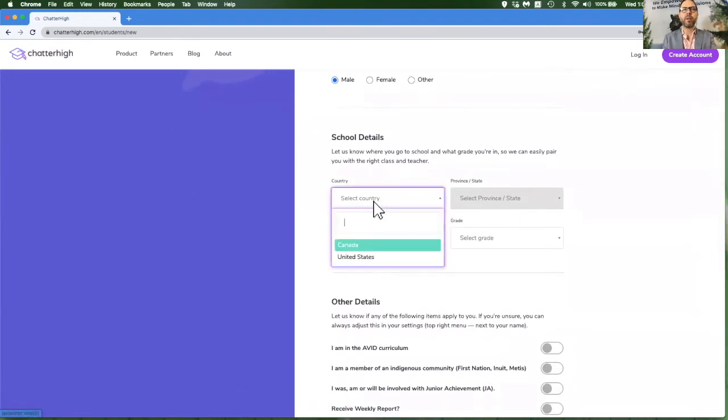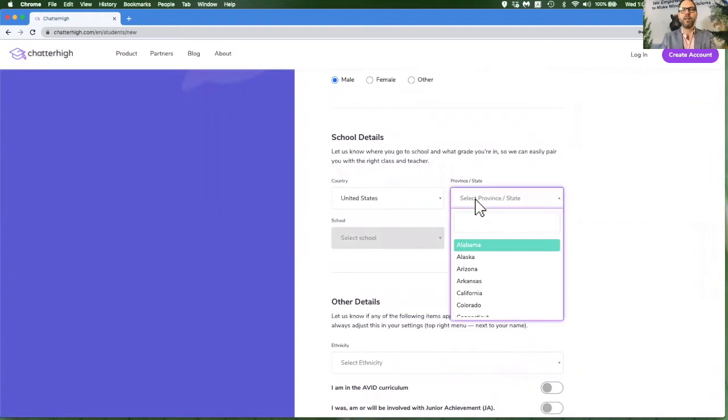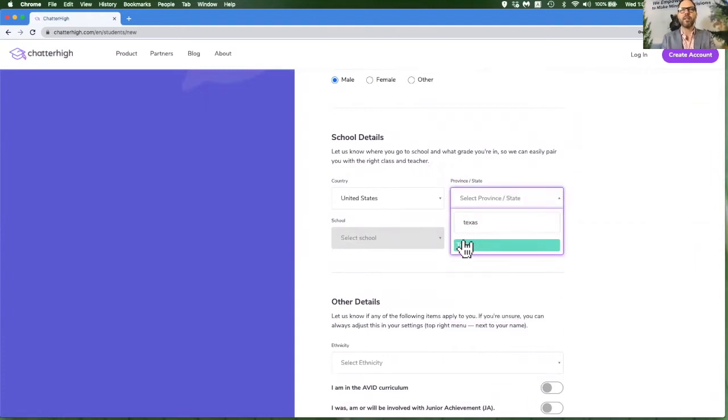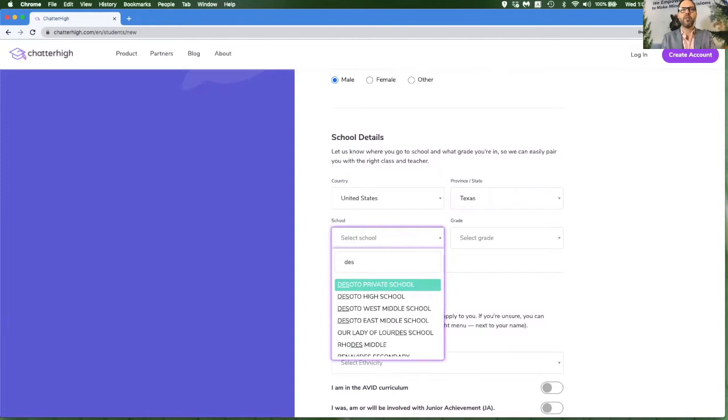Make sure you pick your country, your state or province, and your school.